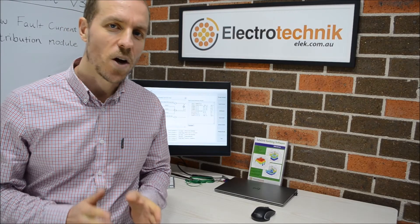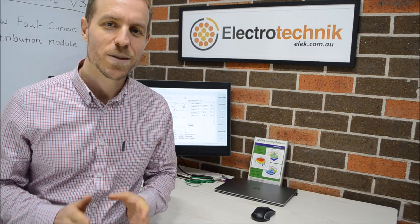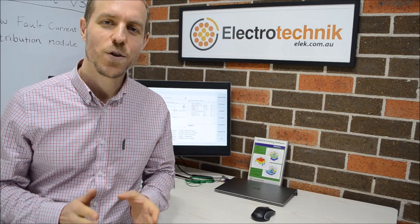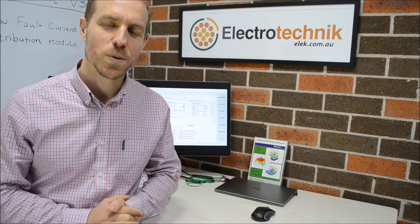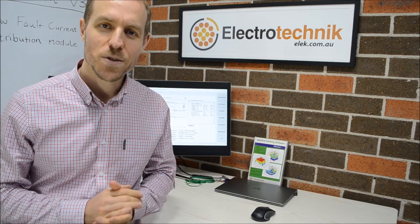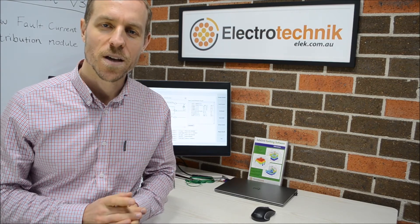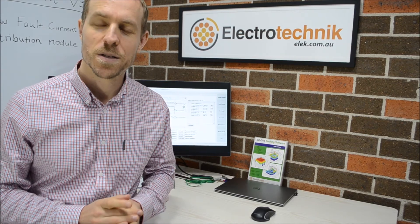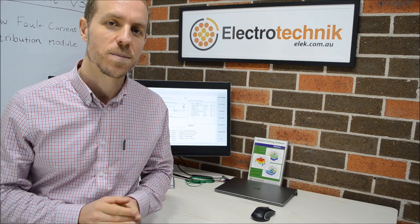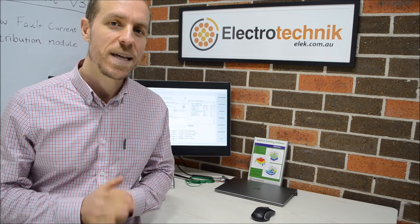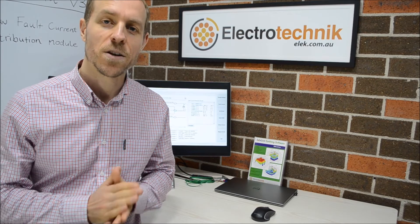I'm excited to announce the release of the new fault current distribution module. This new module is going to help you to design safe earthing systems more easily and economically.